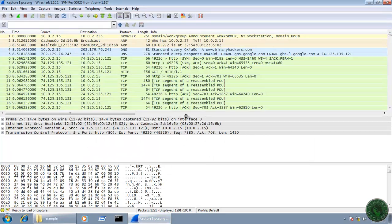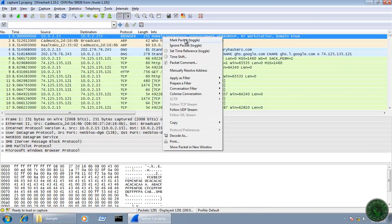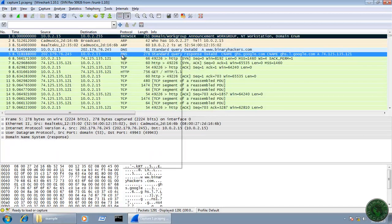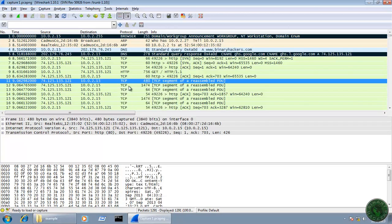Another method is the mark packet method. If you want to save marked packets, I'm going to select the first packet and mark it, then mark the fifth one, then mark packet 11. So I've marked three packets: packet 1, 5, and 11. You can see on the status bar the total number of marked packets is 3.